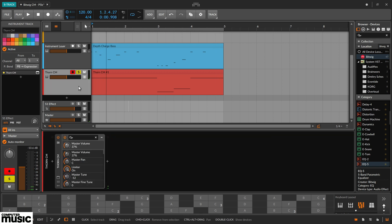Bitwig has what they call a unified modulation system. This provides a consistent and simple way to modulate parameters throughout the DAW's devices. It includes envelopes, macros, and of course LFOs, and this is what we're going to set up on our Thorn-CM synth.